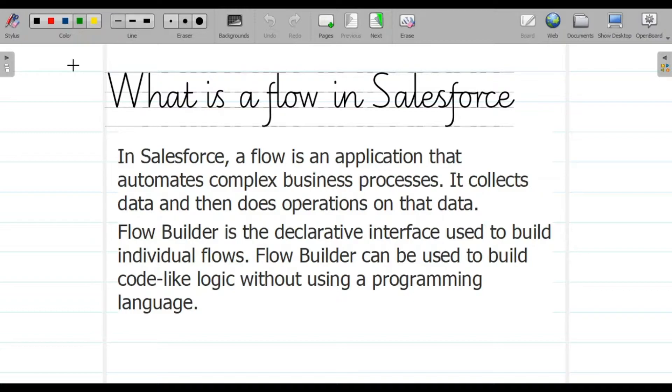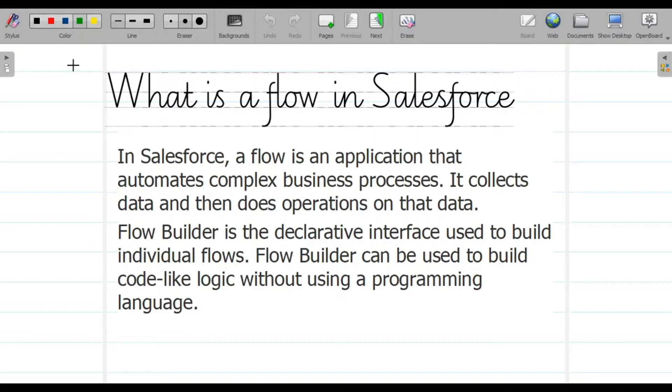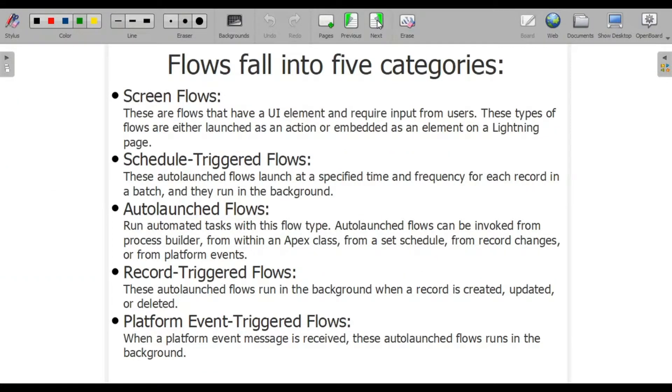For those willing to go into Salesforce admin, this is for them because without using any programming logic you can easily create a flow. Flow is an application used to automate your complex business process, and Flow Builder is an interface used to build your flows.